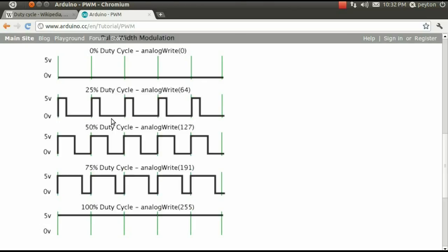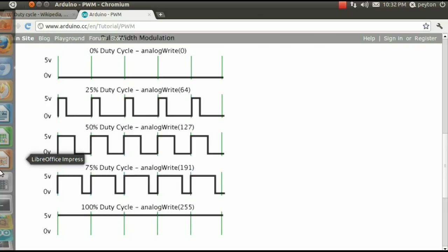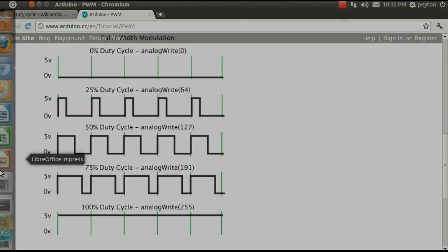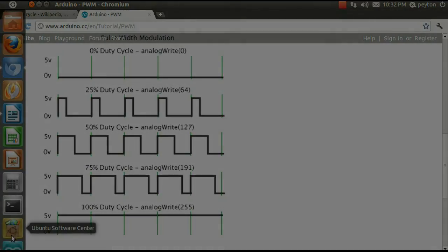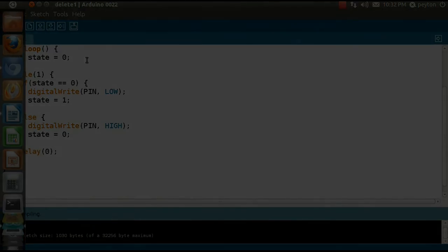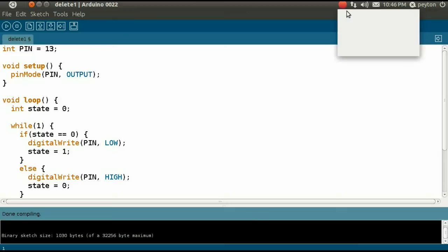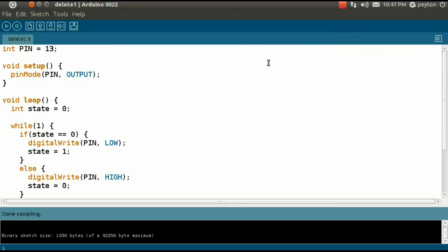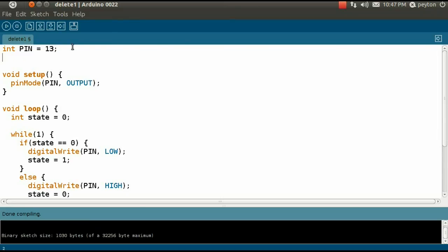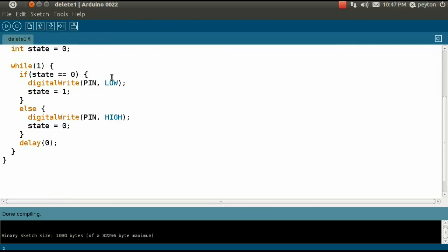Now, let's go back to the Arduino integrated development environment and modify the code to support any user defined duty cycle. We are going to start with the square wave code from the previous video. First, in the global variable declaration section, we're going to add a floating point value called duty cycle and set it to 75%.